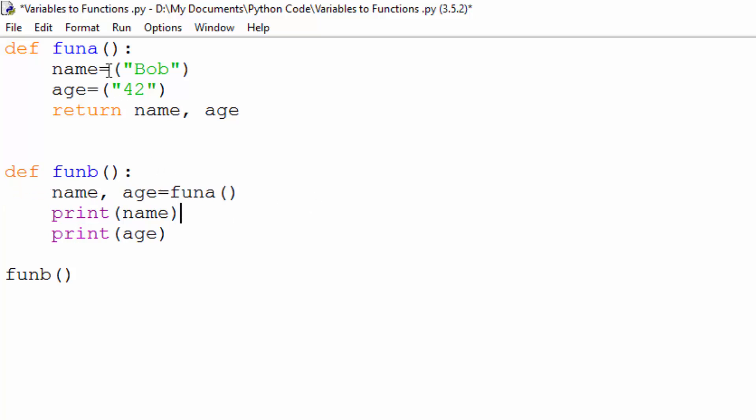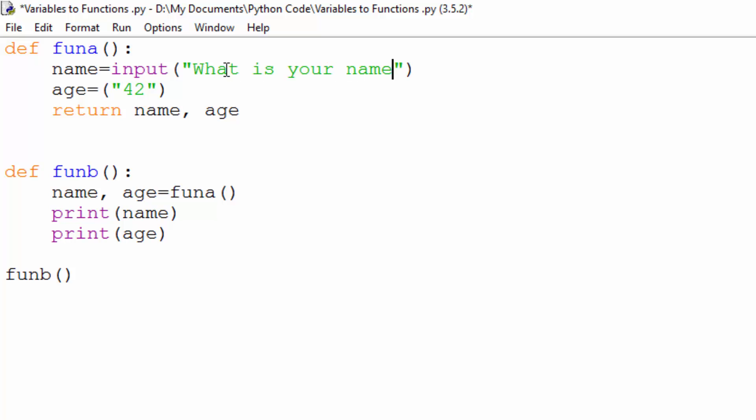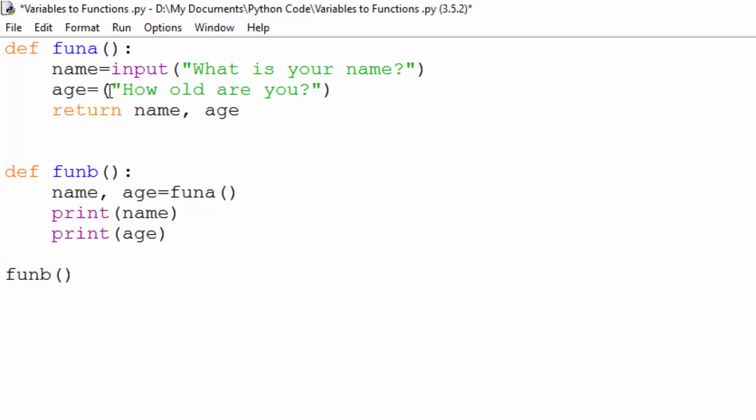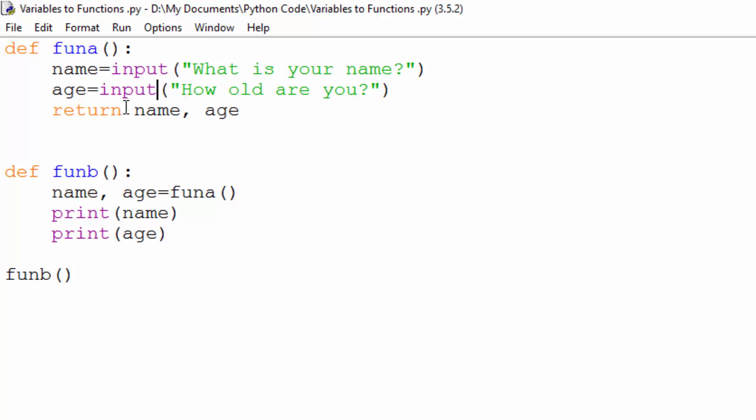You can also change these to use inputs. So if we wanted to input to get a user response, we could change Bob to something like, what is your name? And you can do the same with age. And don't forget your input. Save that and run that.